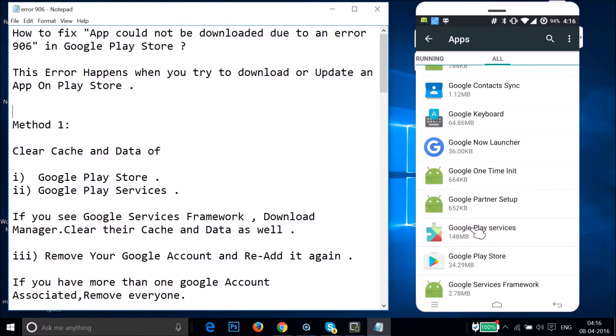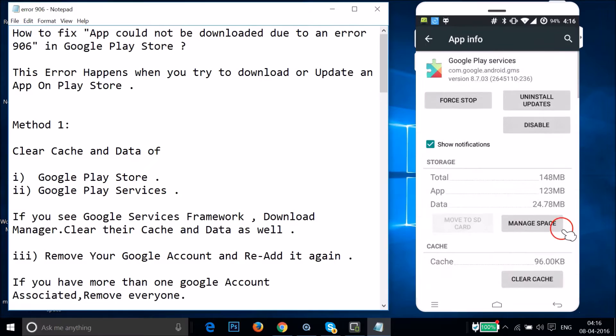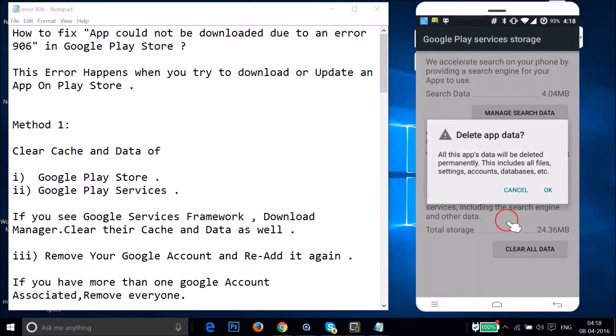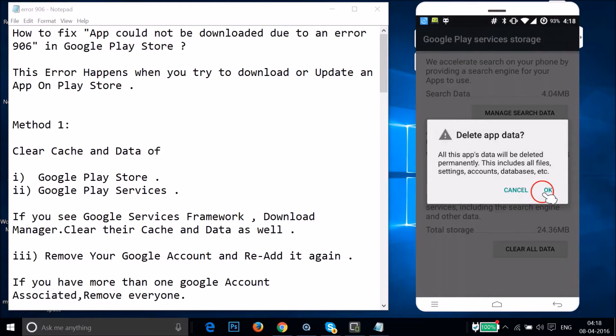Go back and find Google Play Services, just tap on it. Then tap on Manage Space, then tap on Clear All Data, and then tap OK.